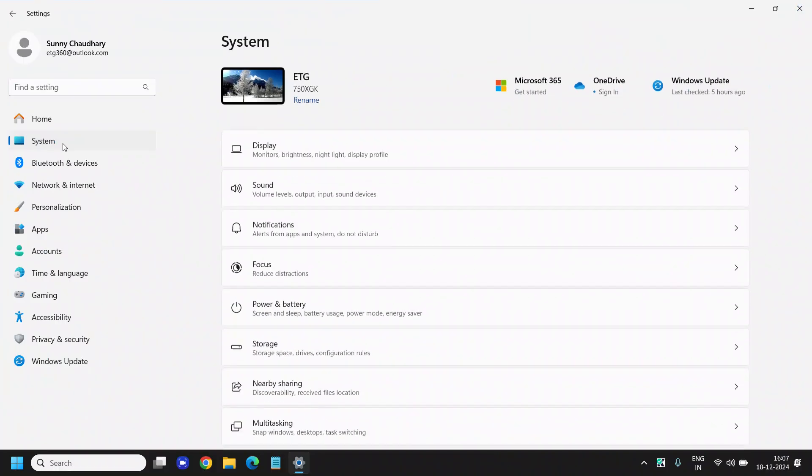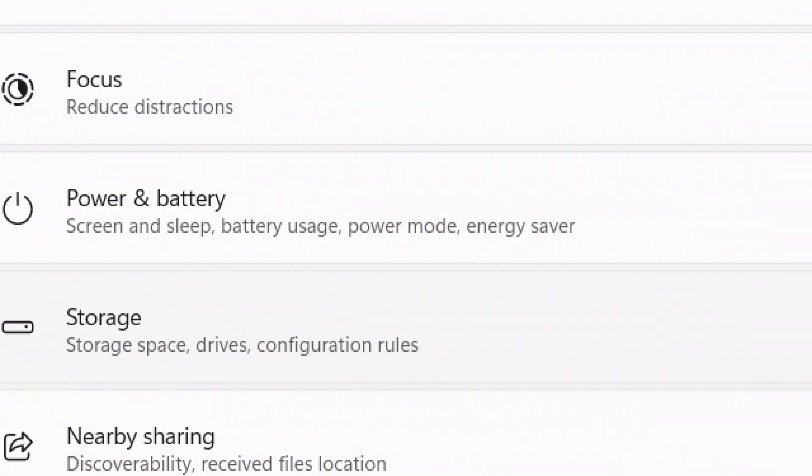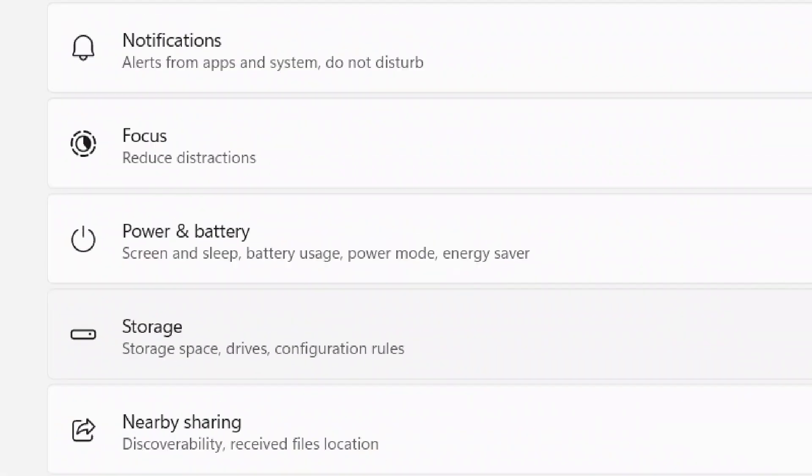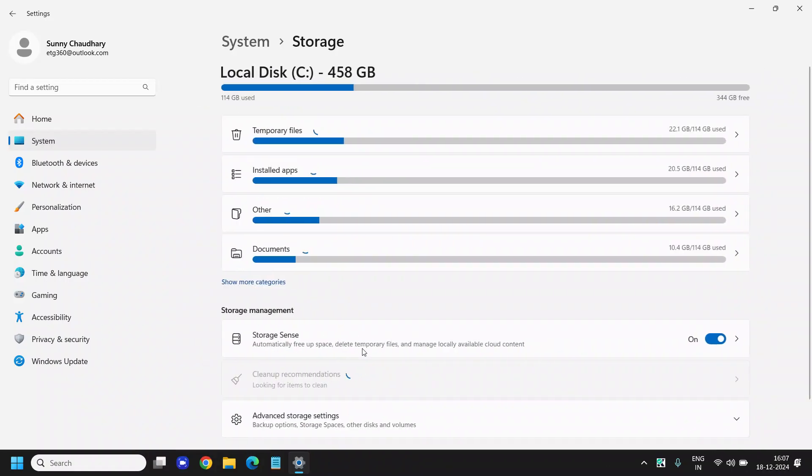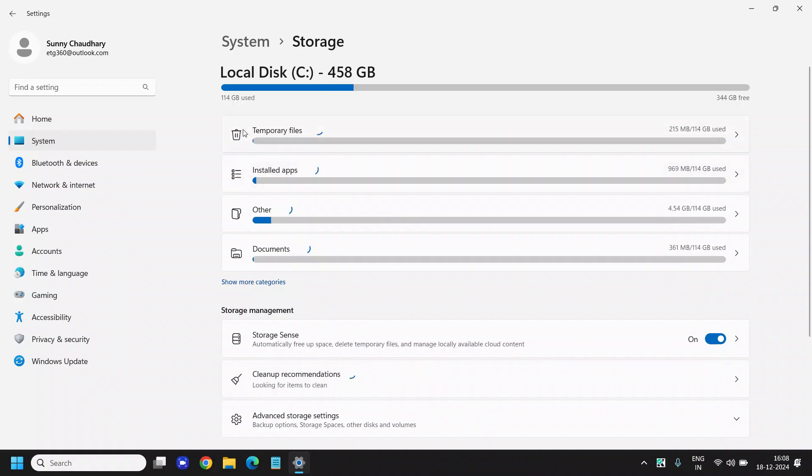And then at the right hand side we will go to Storage - storage space, drive, and configuration rules. We just need to click on that. Here you will see the local disk where your operating system is installed, and you can see the temporary files, installed apps, and others.